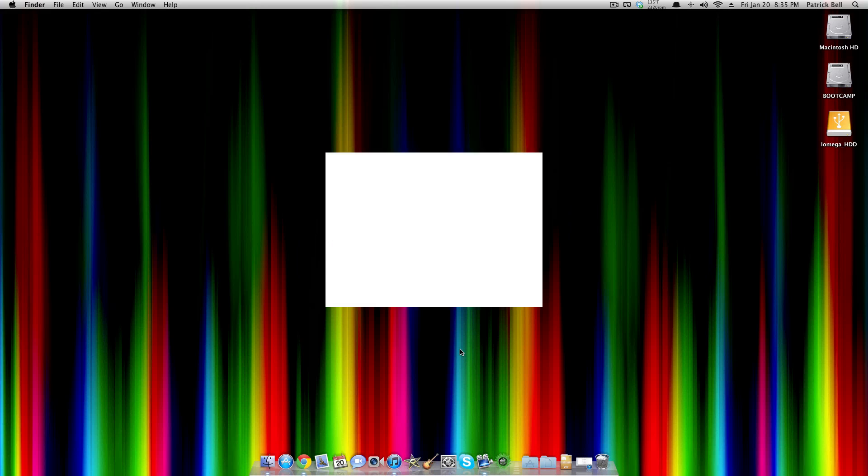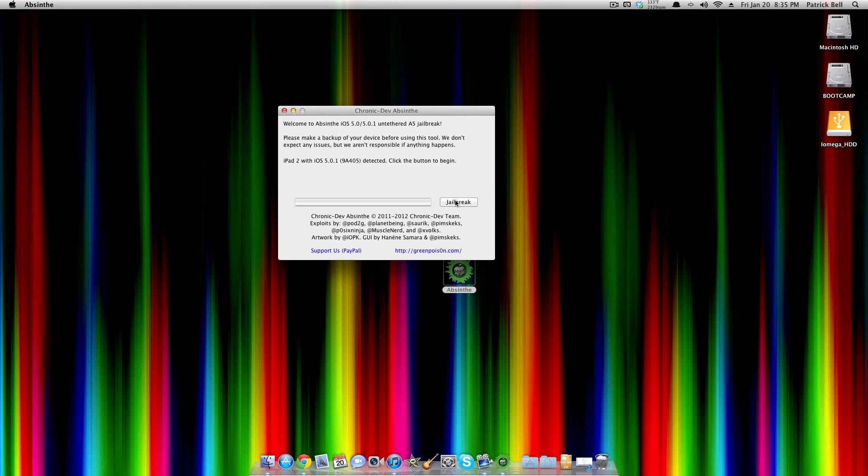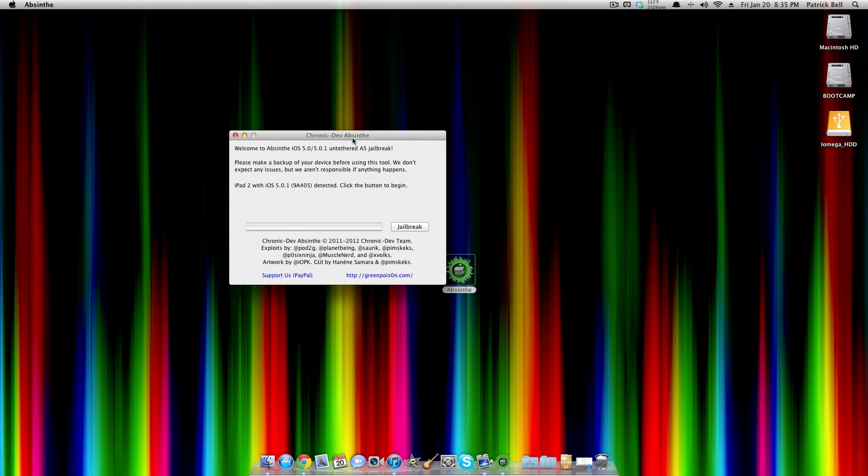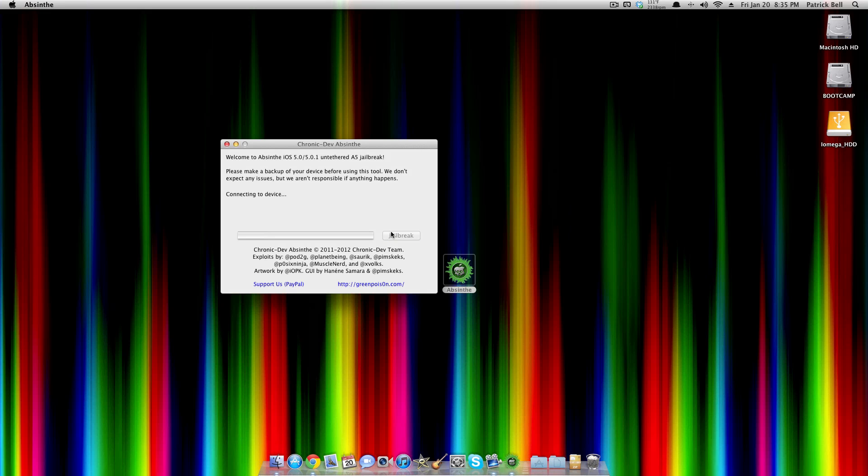So it's pretty simple. It's a one-button click jailbreak, but it does take a little bit of time. So just click jailbreak, and the progress bar will start. And this also does not have to be in DFU mode. It just has to be plugged up like normal to your Mac or PC.